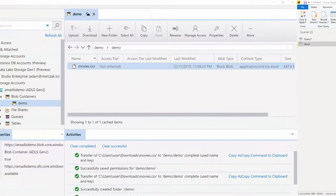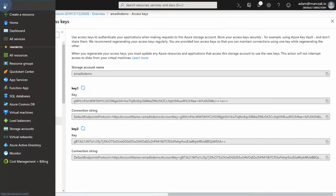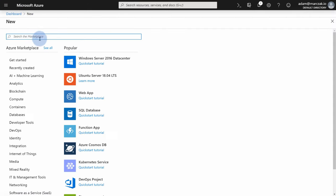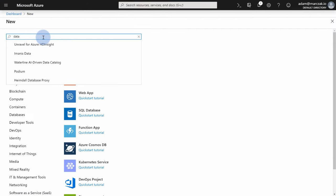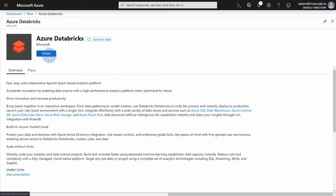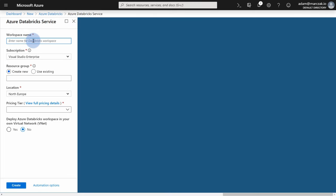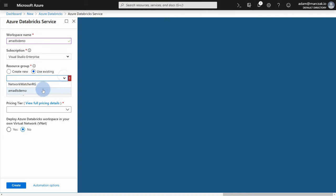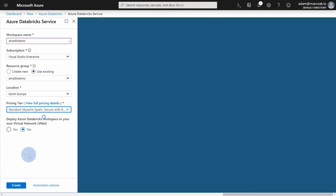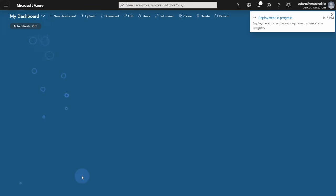So for the very last demo, I'll go back to portal and start creating ourselves a Databricks. Because this will be a demo of Databricks. Databricks, hit create, and type a name. I'm gonna call it amadlsdemo. The same name as for our storage account. Select the existing resource group. I'm gonna pick location, North Europe is fine, and hit standard. Hit create, and let's skip ahead.